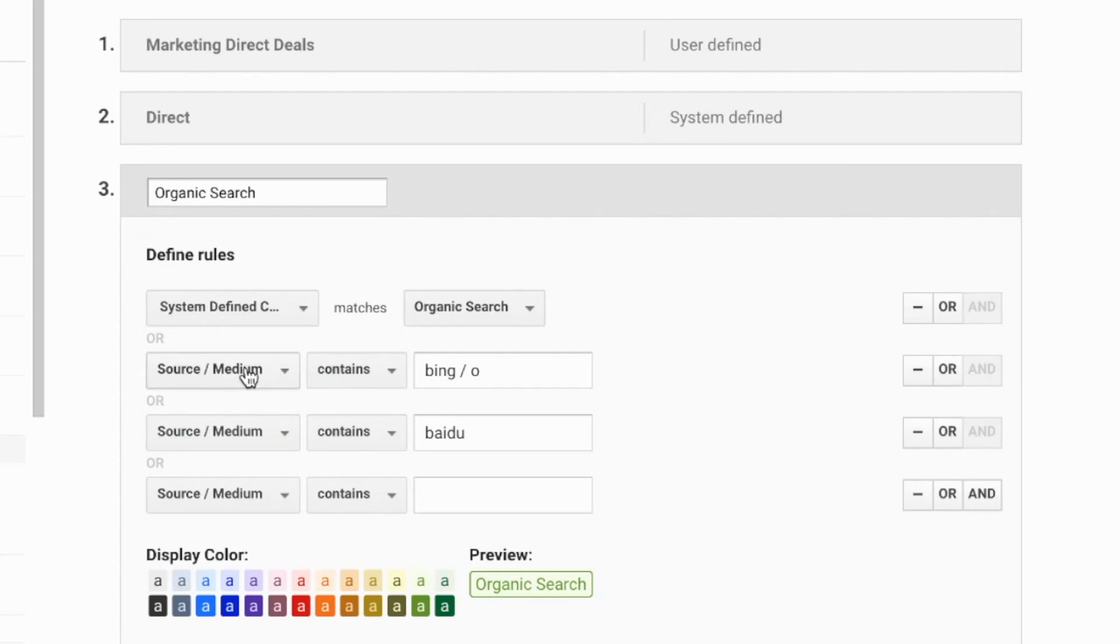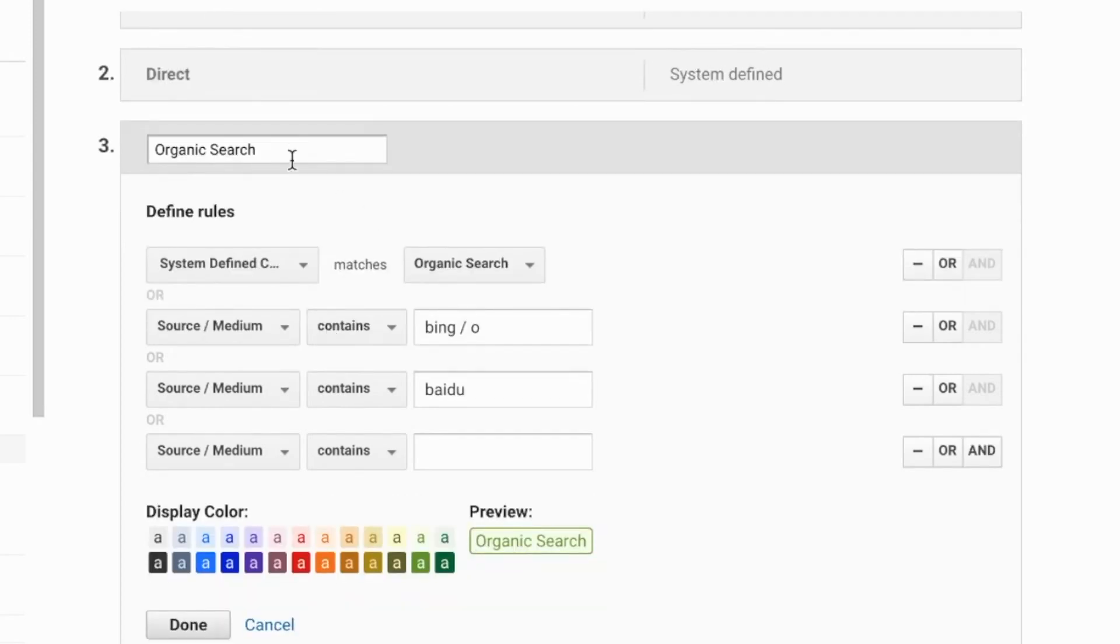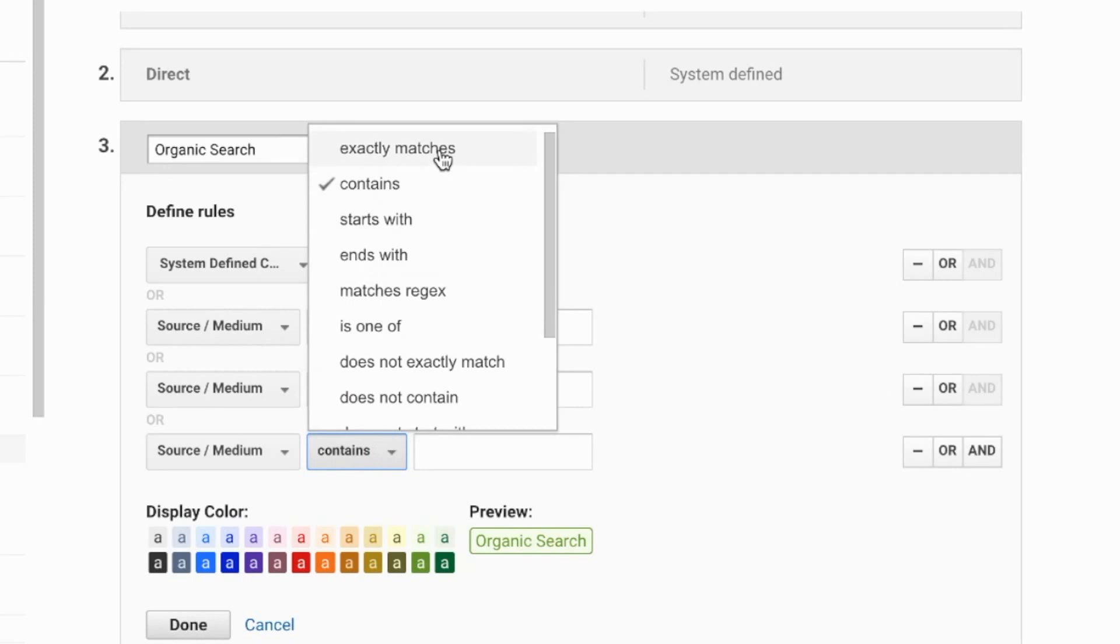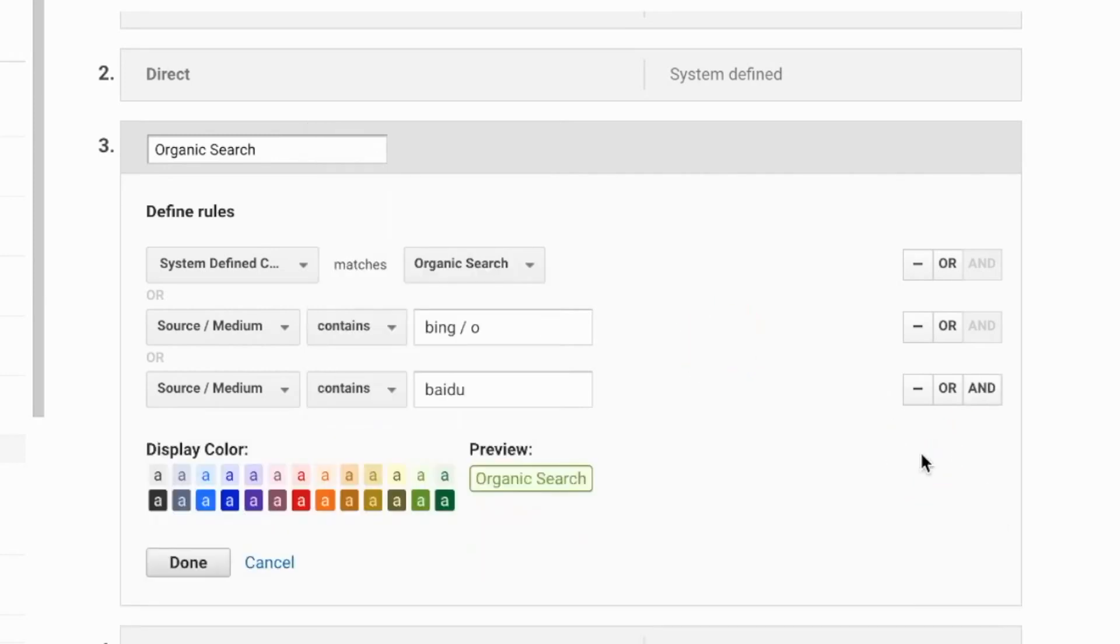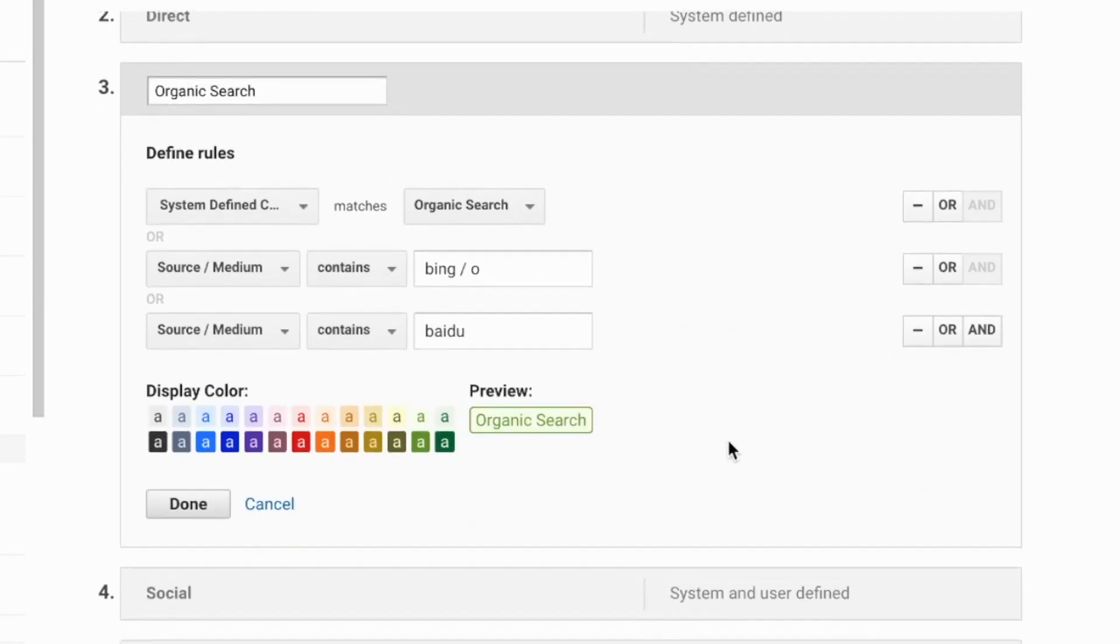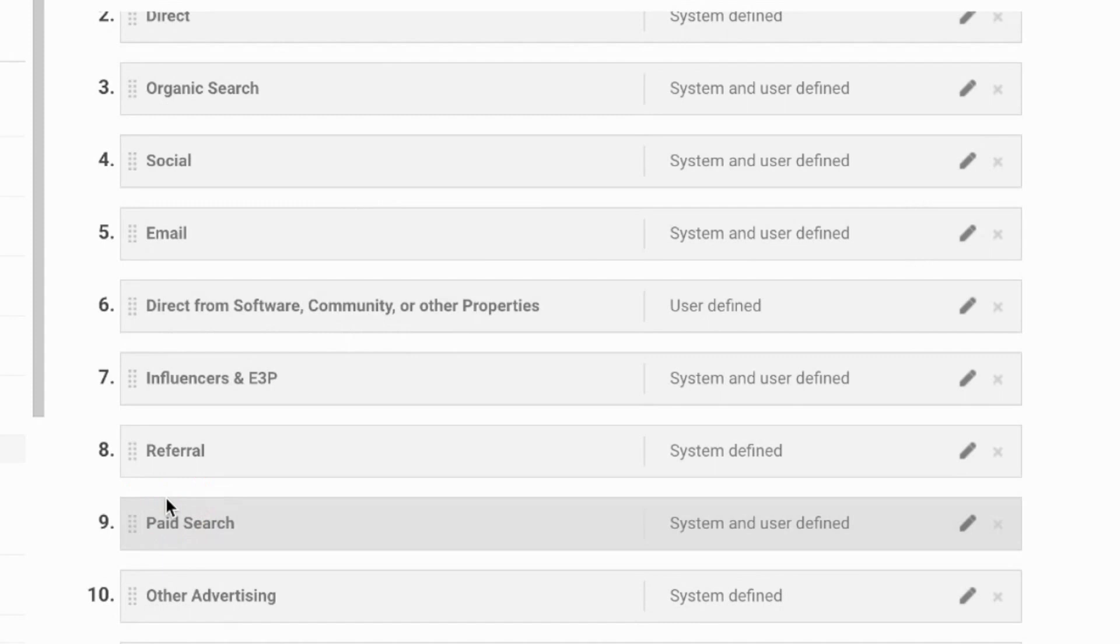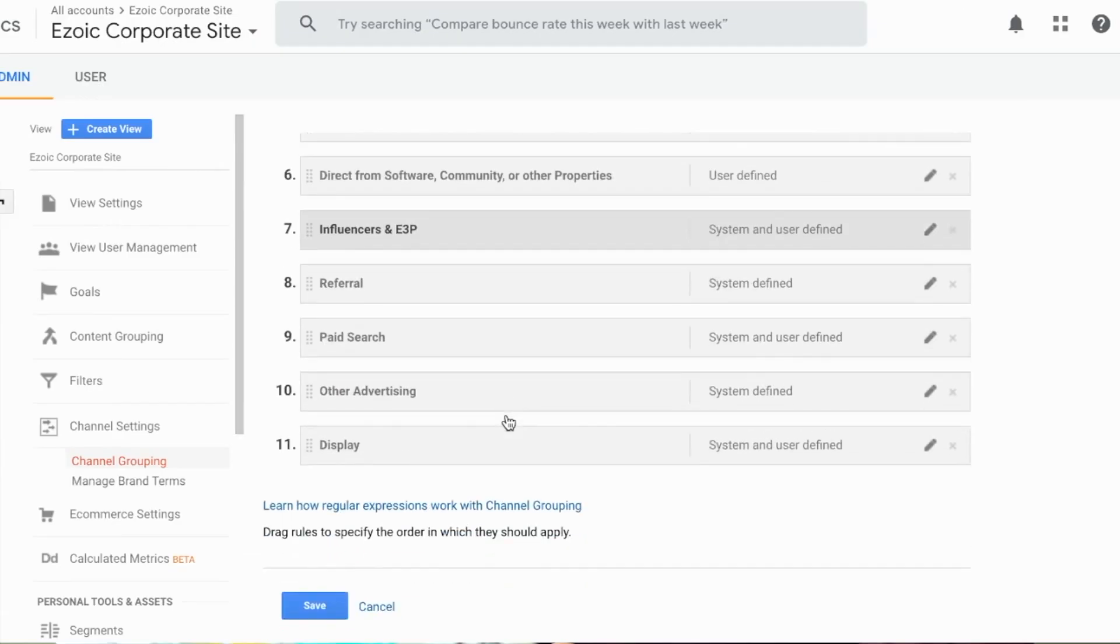And all you'll want to do is go in here and then click on your organic or social and then just add that source medium or source medium as it contains or exactly matches category here. And that's it. Once you're done, you click done.